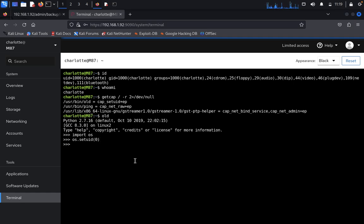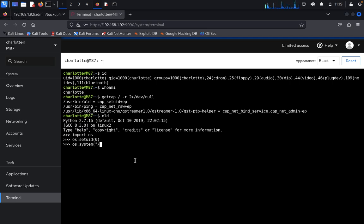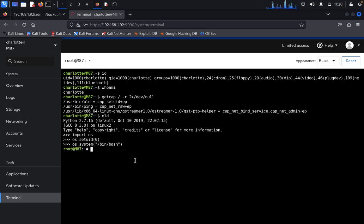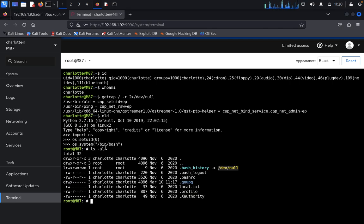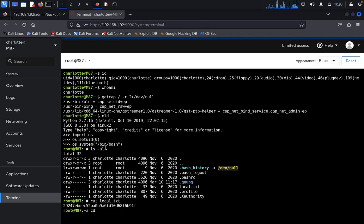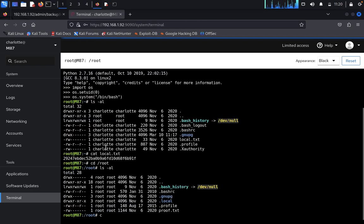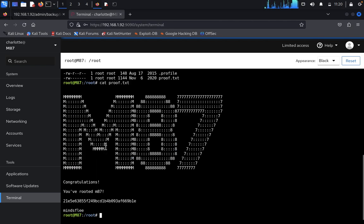Now type os.system('/bin/bash'). We have got root access already. Type ls -la. Type cat local.txt. Now type cd /root. ls -la. Type cat proof.txt. That's it. We have successfully completed this mission.